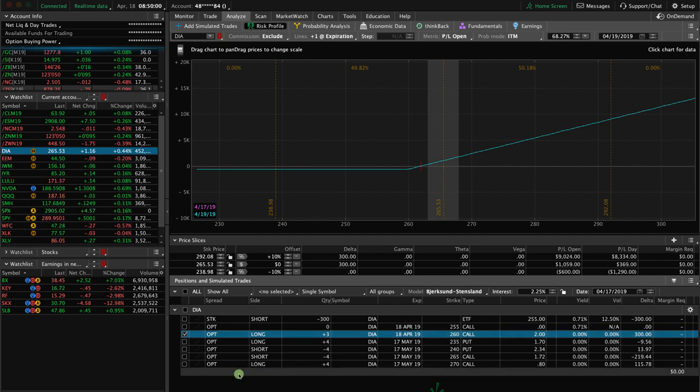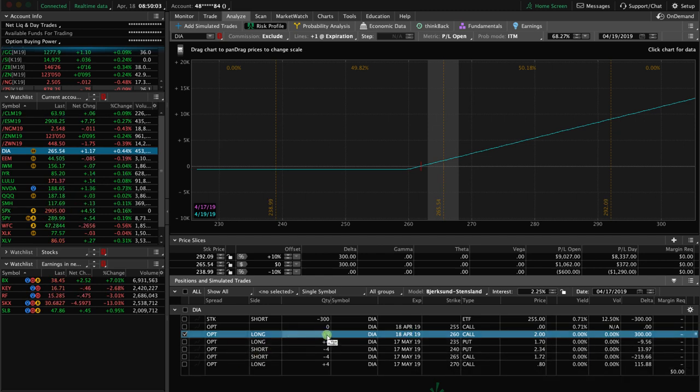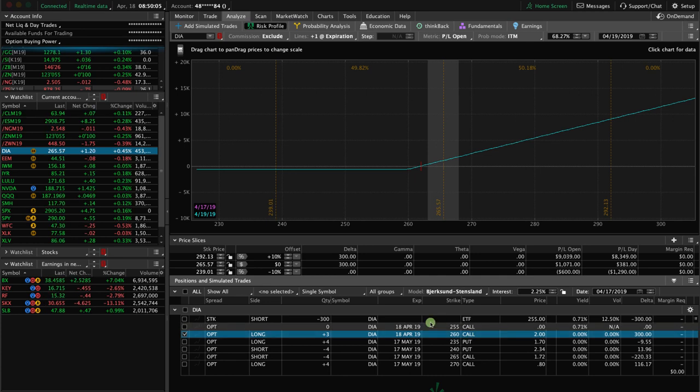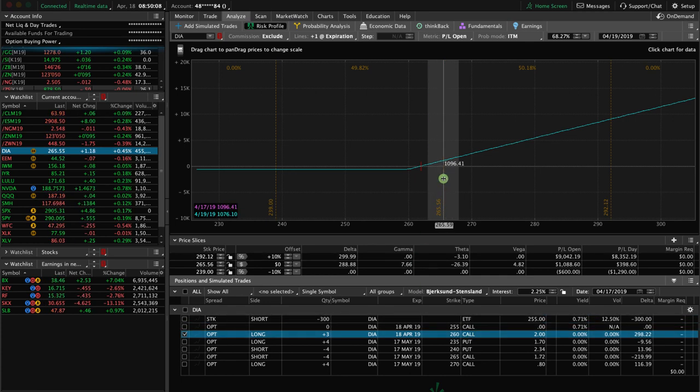The other piece is we have three long calls. What do we do with that? Well, we're just going to close that out as well.